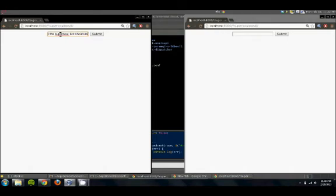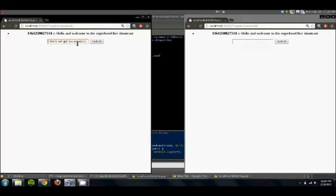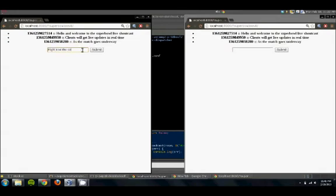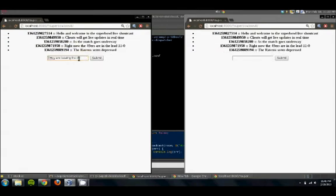As you can see, messages appear in real-time on both clients. Let's send a few more. The timestamp is generated on the server once it receives the message.